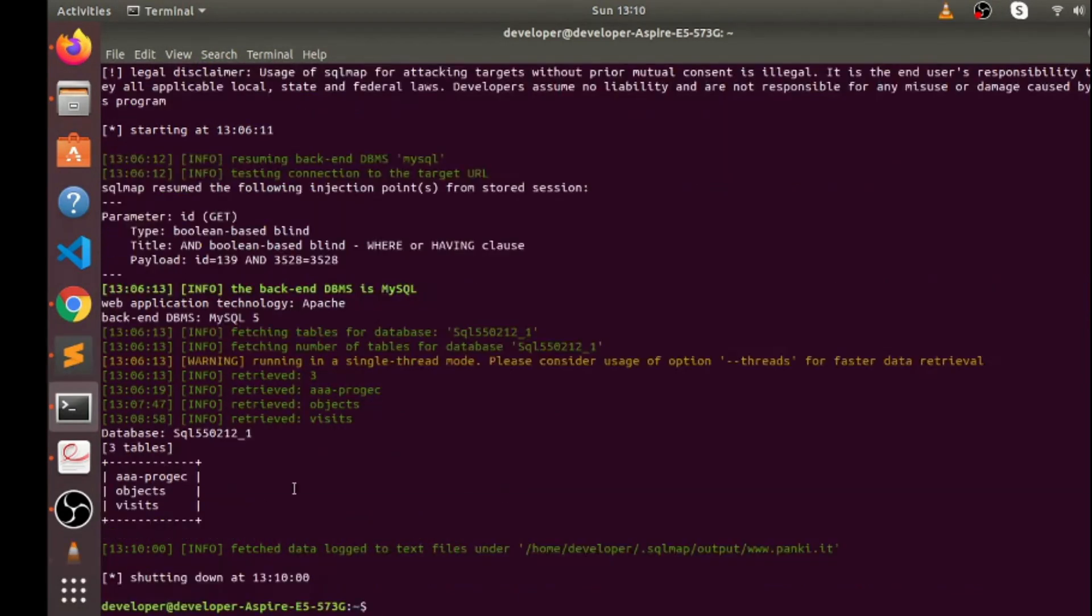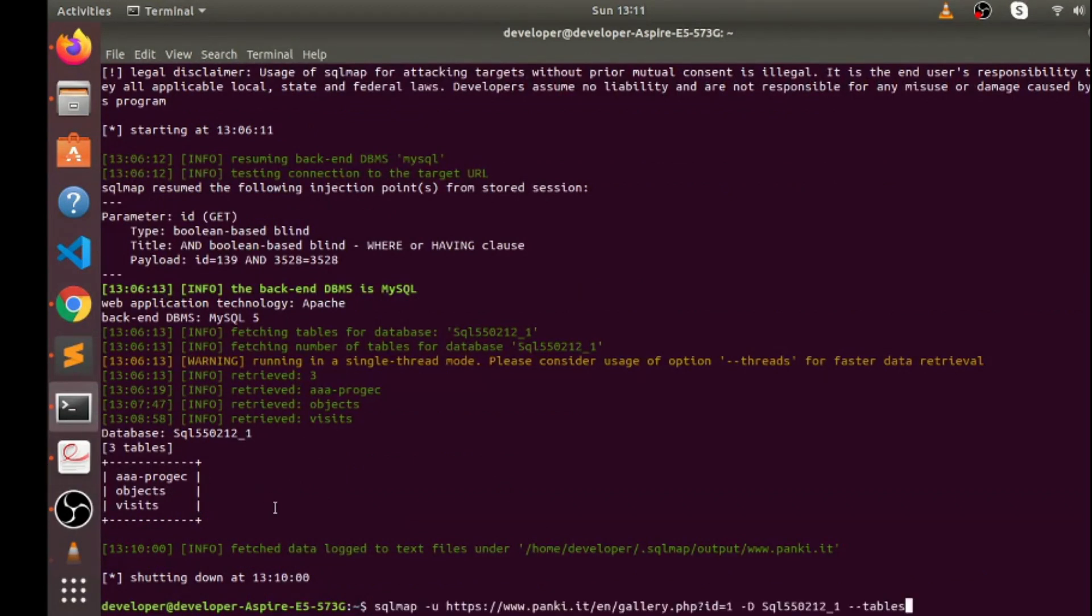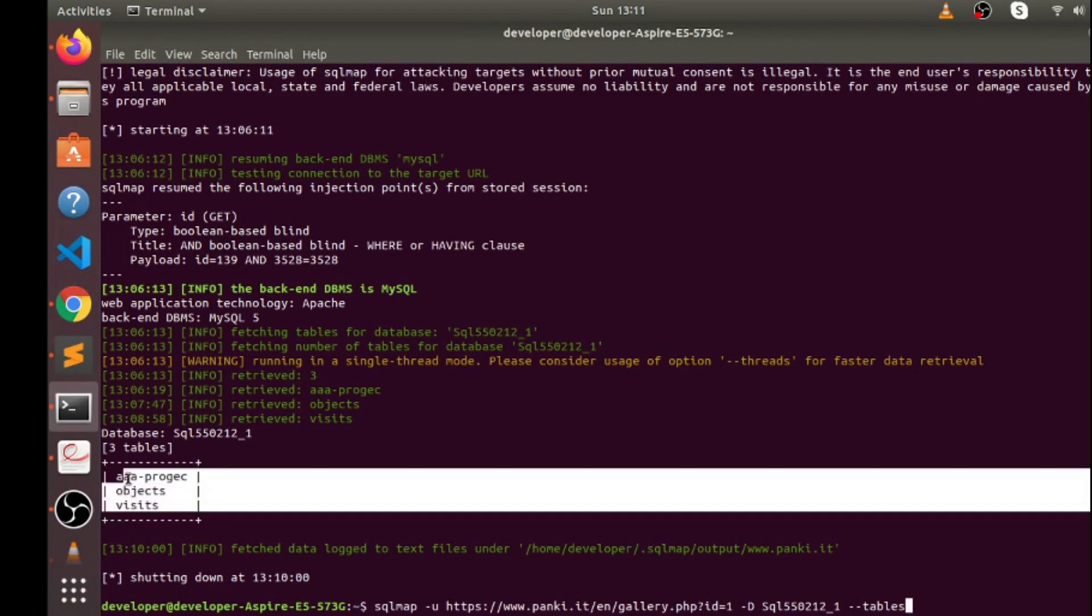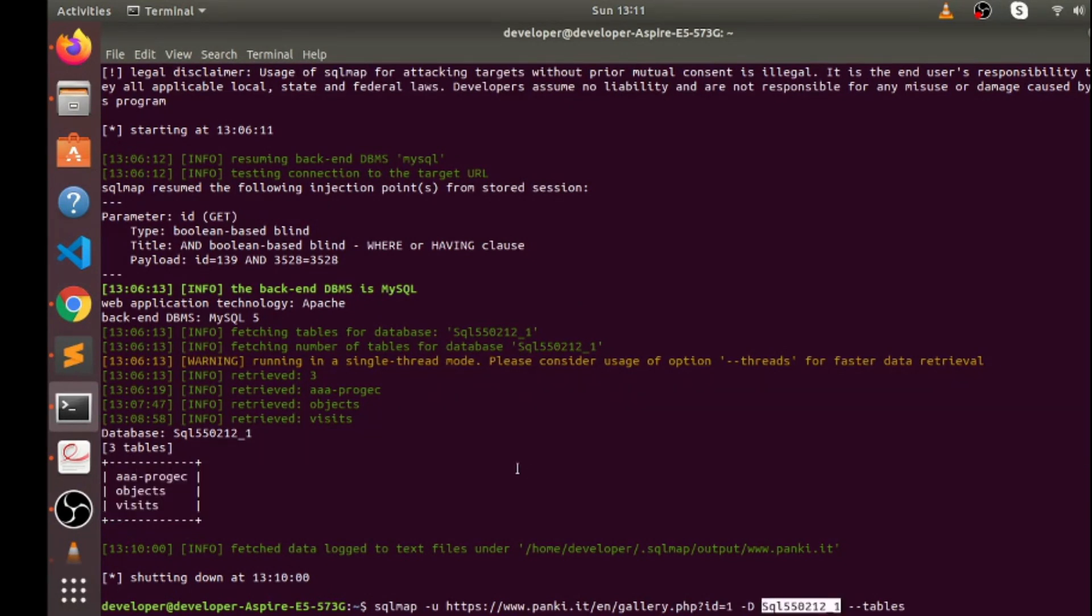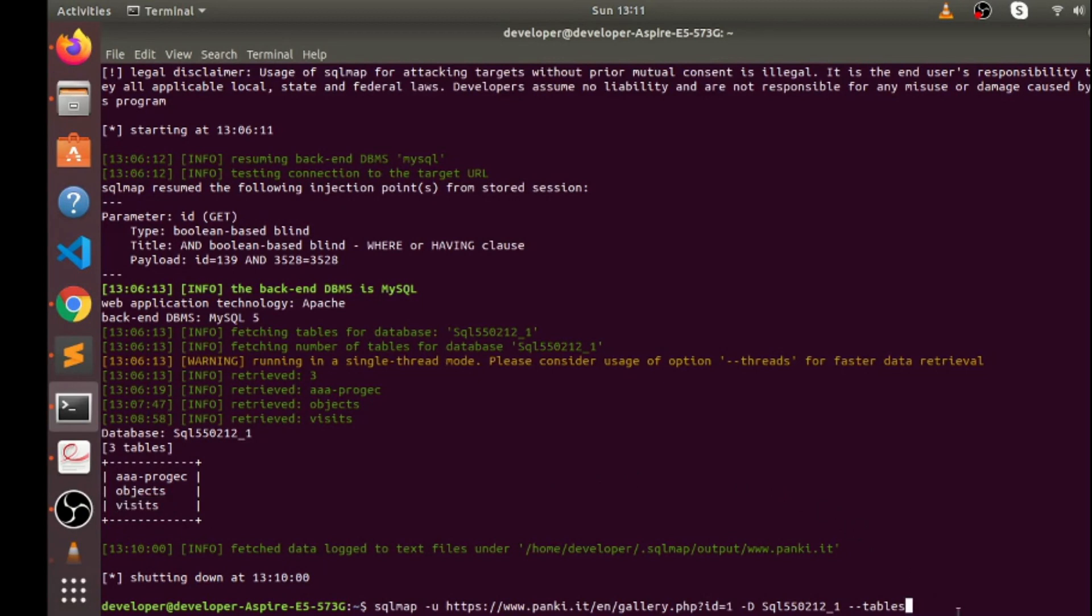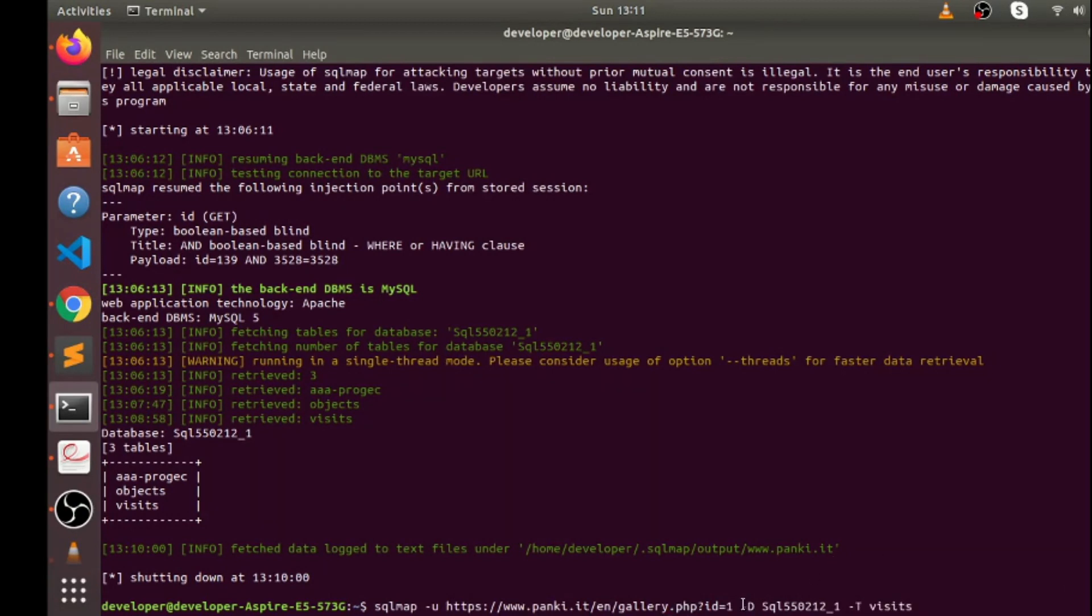Now you can see here after running this command we got three tables inside this database, and now let's check what data we have inside visits table. So to get information from visits table, what I'm gonna do, I'm gonna use different command. Wait a second, minus T and name of table.